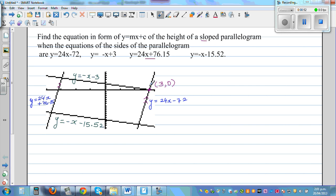The most important point is this: these two lines — this line and this line — are intersecting at (3, 0). The question is to find the equation of the height in the form y = mx + c.